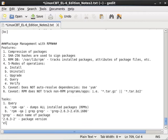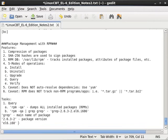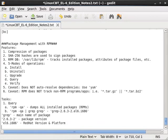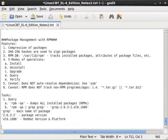So in this name, there's a lot of information. GREP tells us main name of the package. 2.6.3-2 package version. And EL6.i686 includes two pieces of information. Including the version of Red Hat. So Red Hat version. And platform. In our case i686 which means 32-bit.